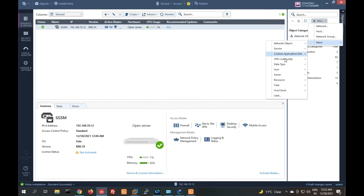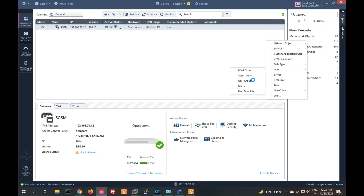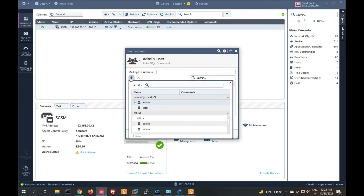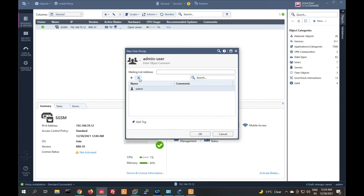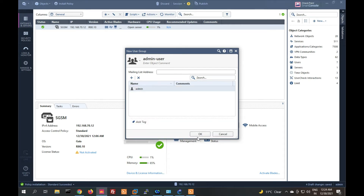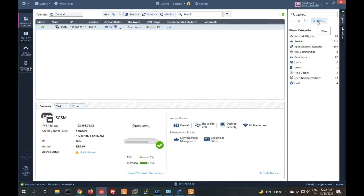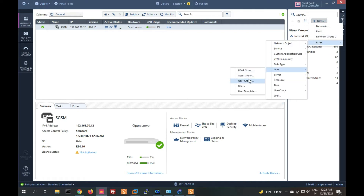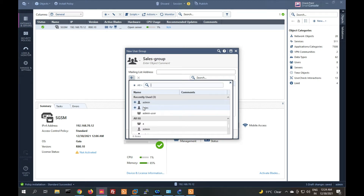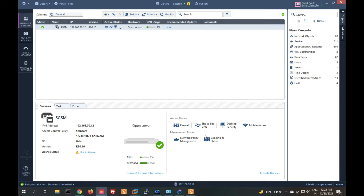Create a user group called 'admin group' and add the admin user into this group, then click OK. Create another user group called 'sales group' and add the sales user into that group. Now we have created both groups.